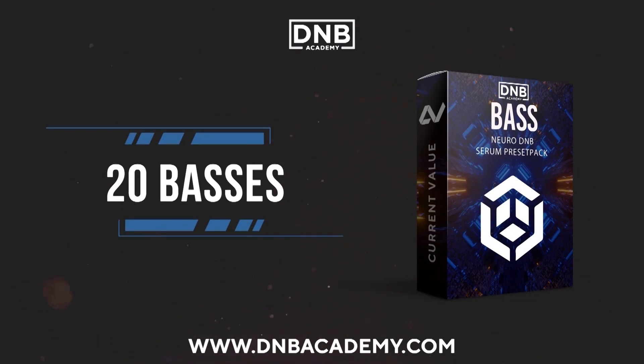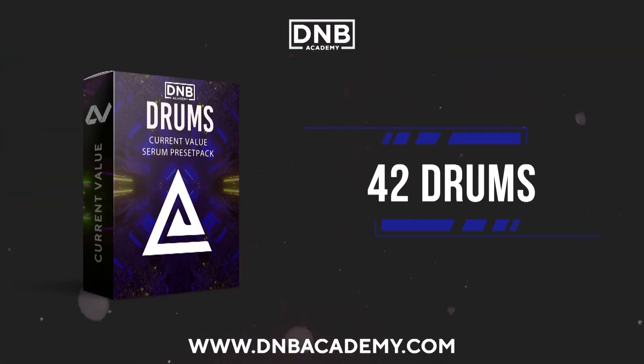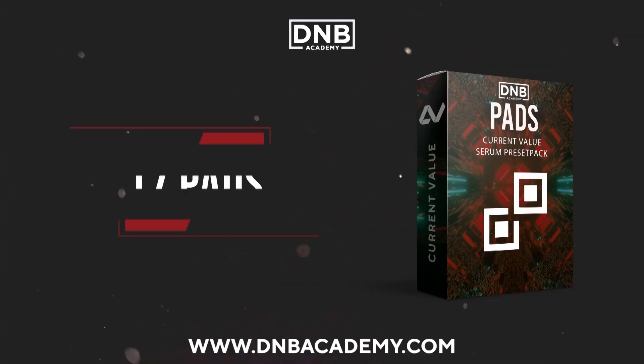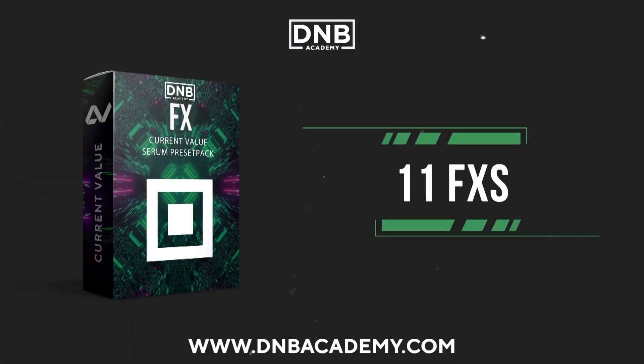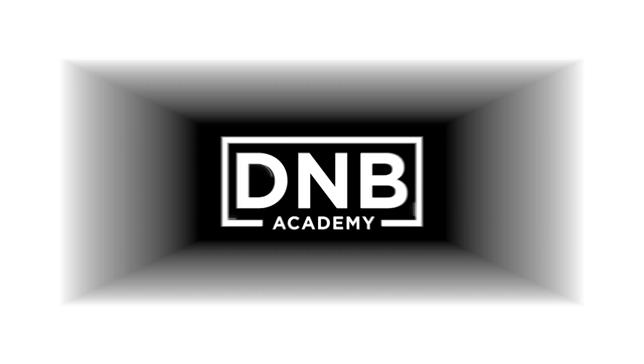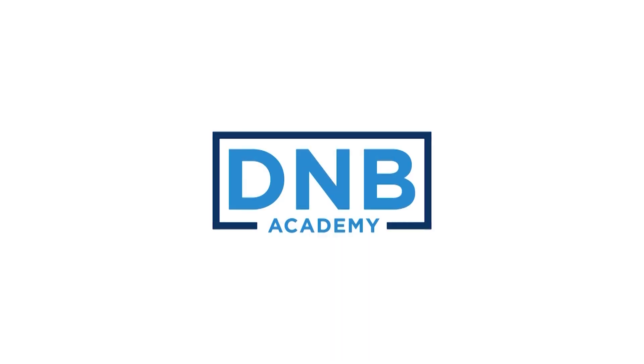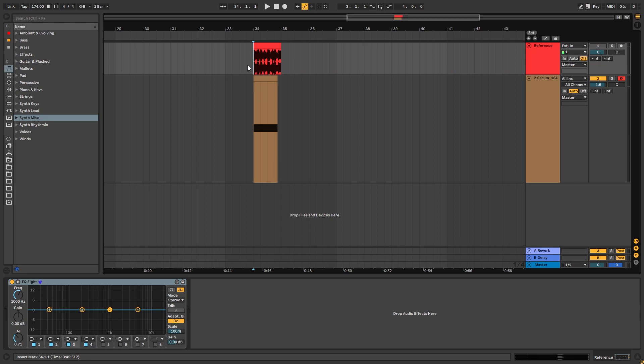Let's get started. Hey, this is Paolo from DNB Academy and in today's video we're going to be taking a look at how to make basses like the ones in the track Bunnyhop by Nymfo.